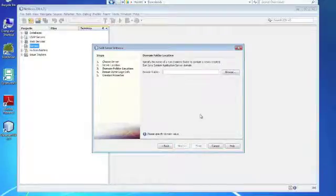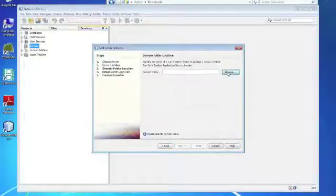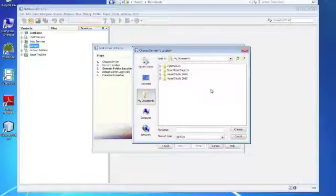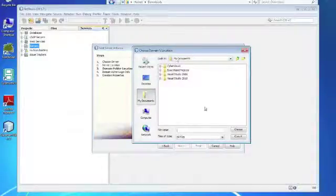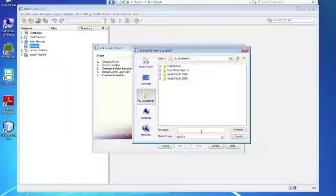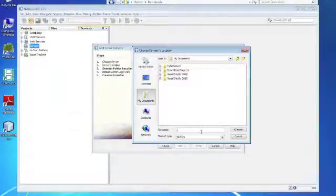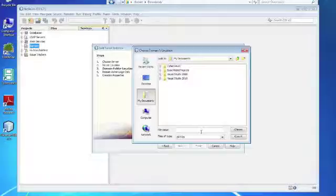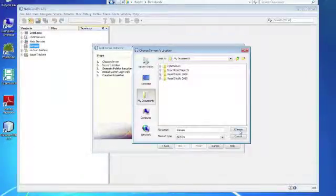We have to define where the domain folder should sit. And that should be in for example here my documents in a folder that is owned by you, for example the network drive. And then we say domain or any other name.